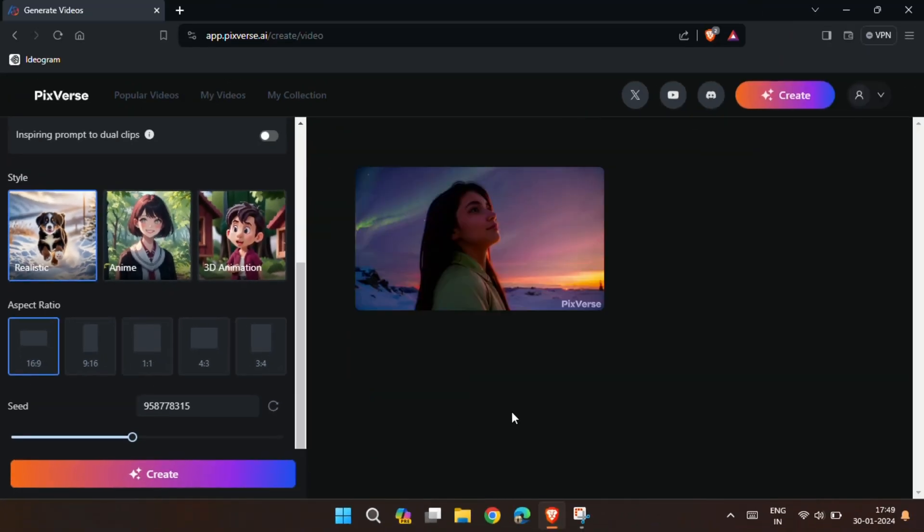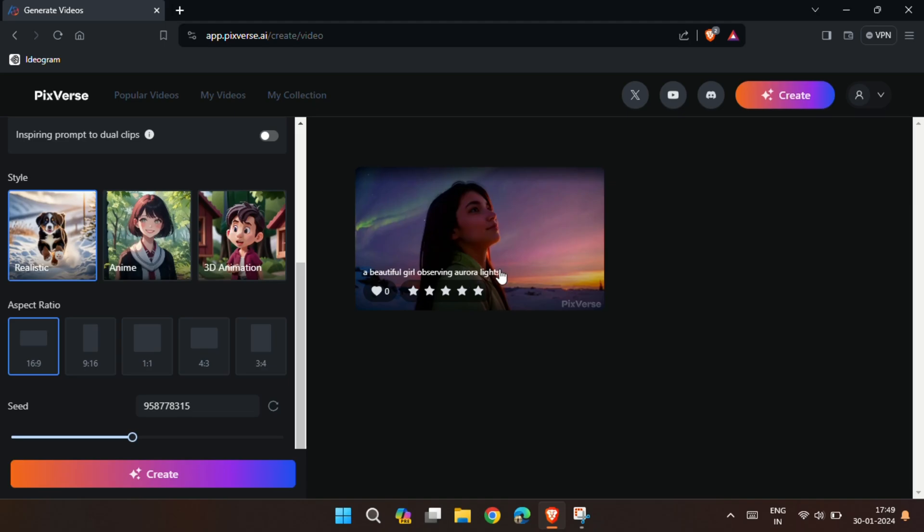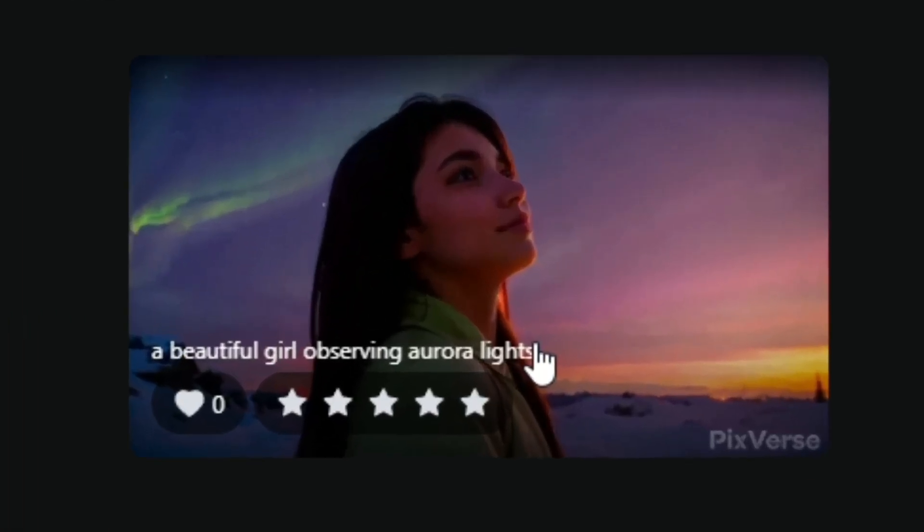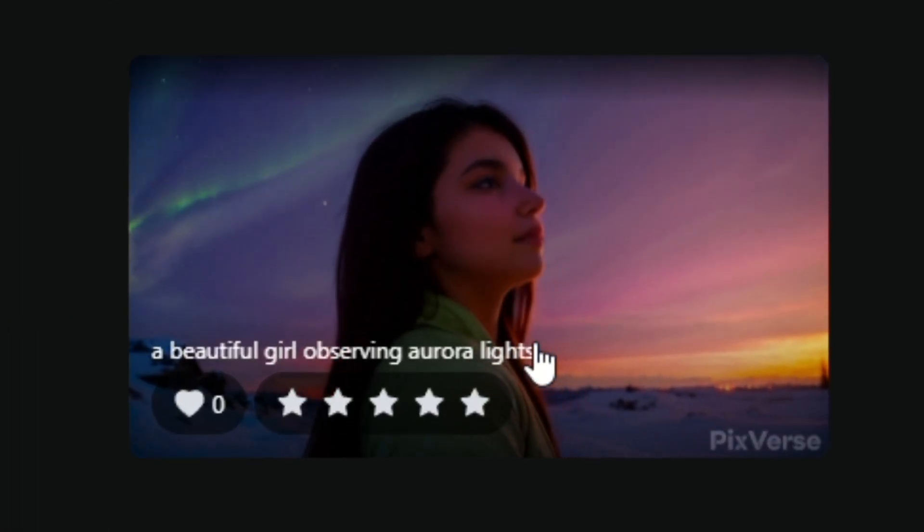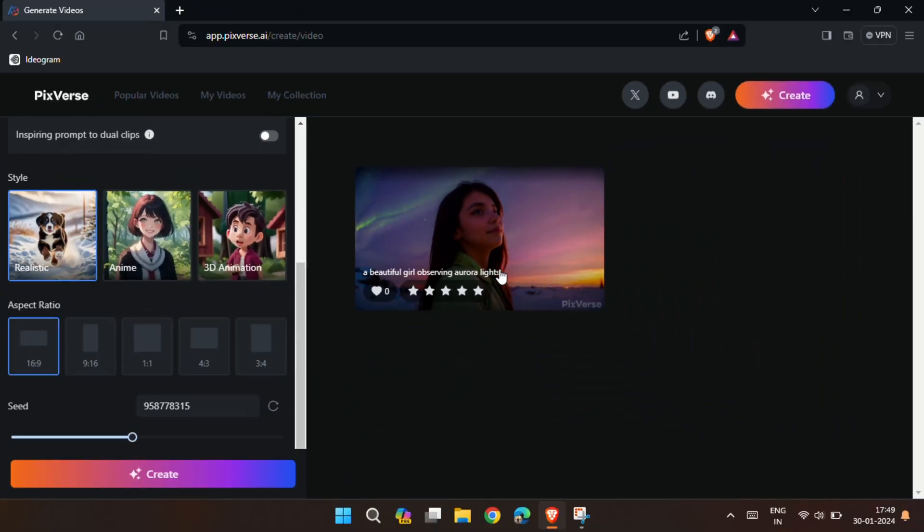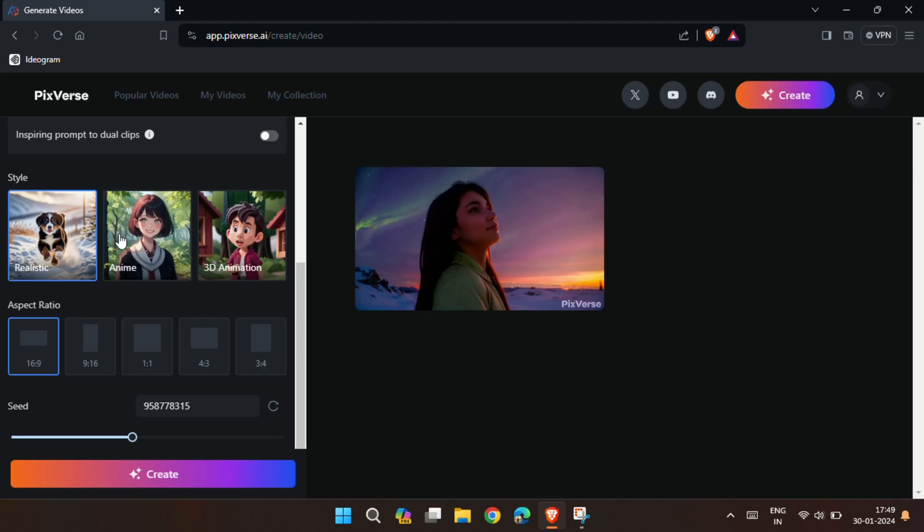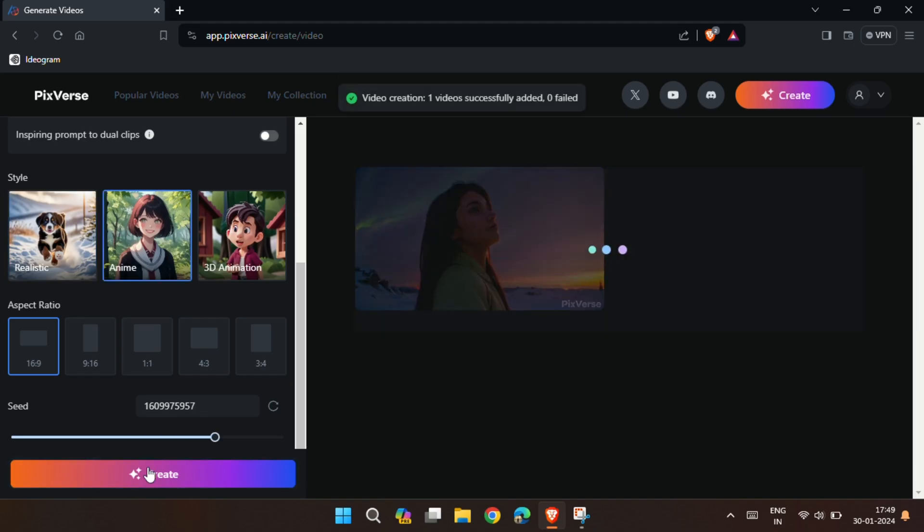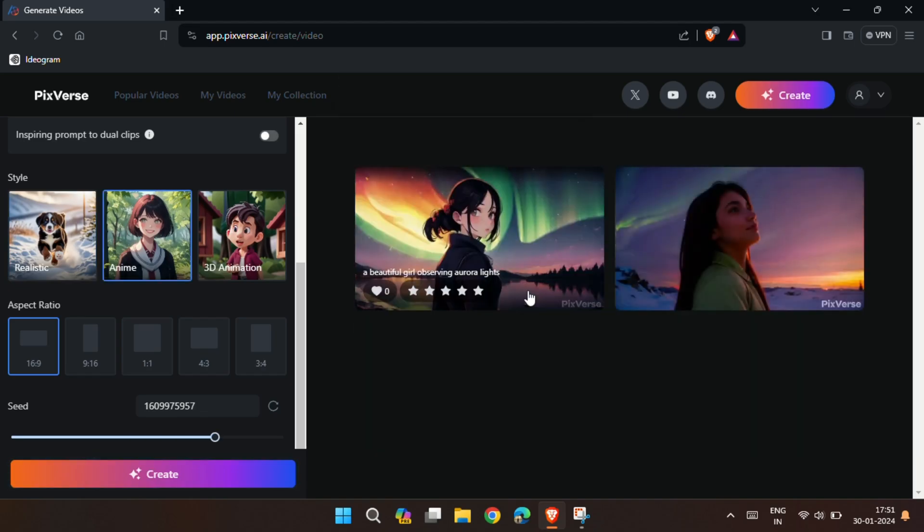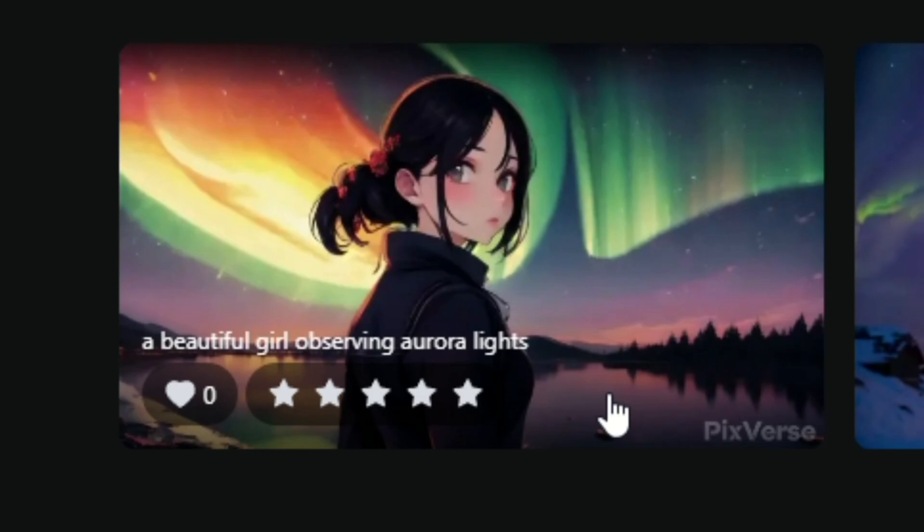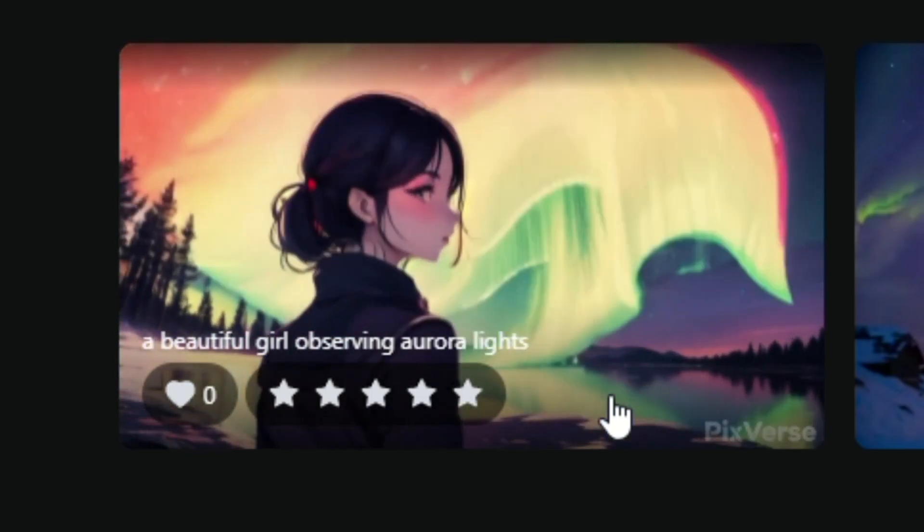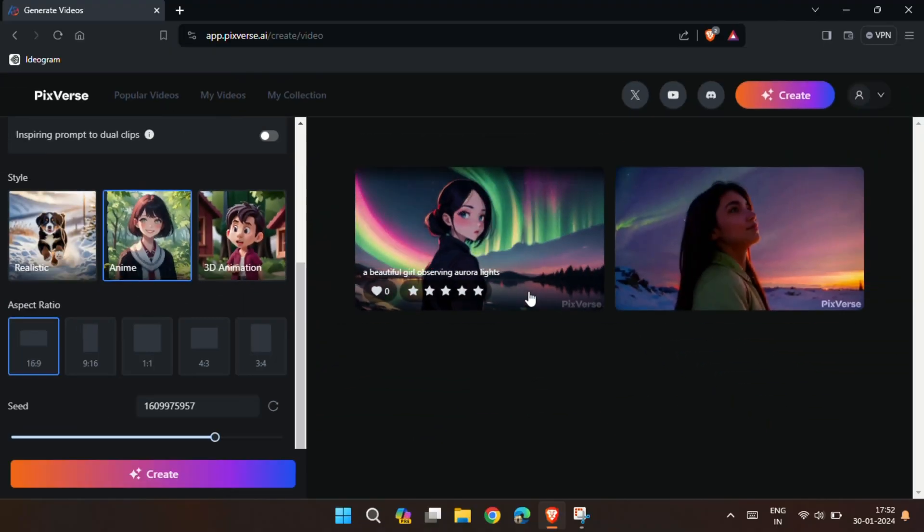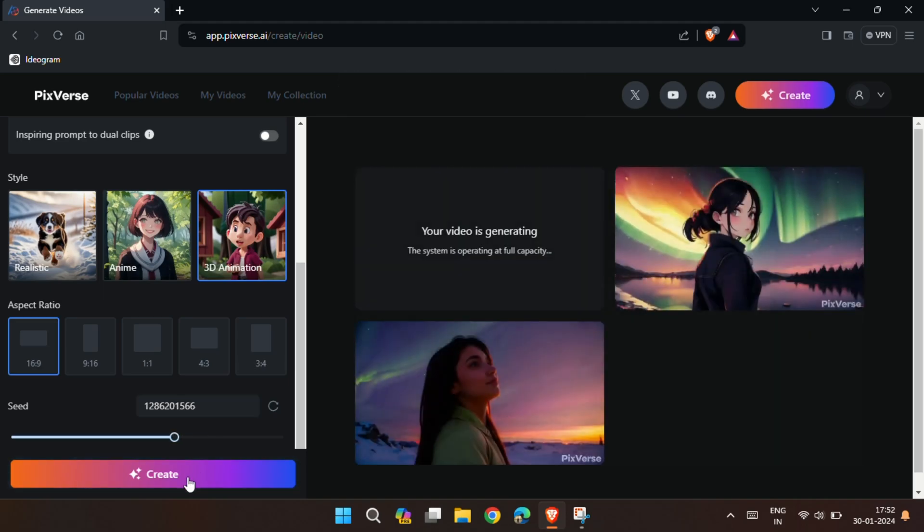After a few seconds, you will get your video. Now let's choose the anime style and see how the video looks. And finally let's choose the 3D animation style.